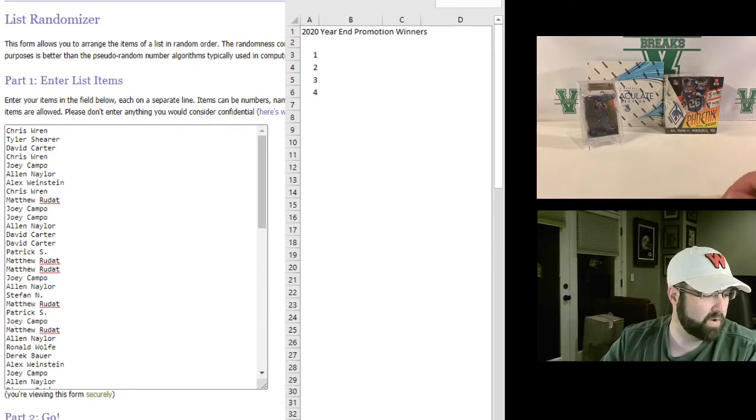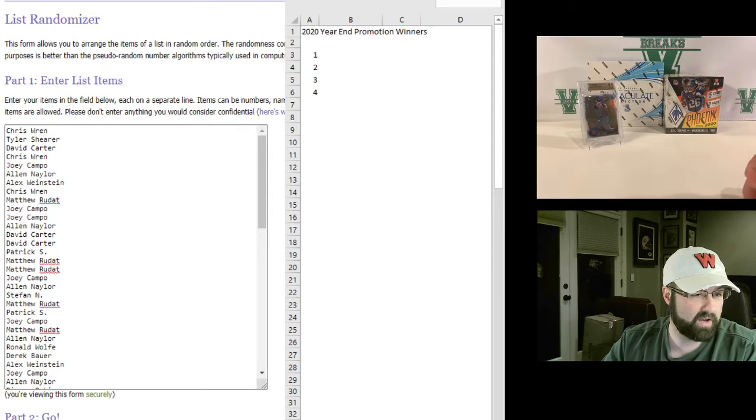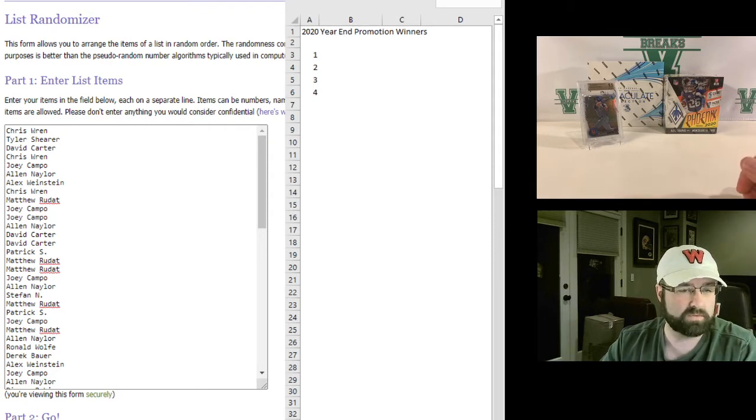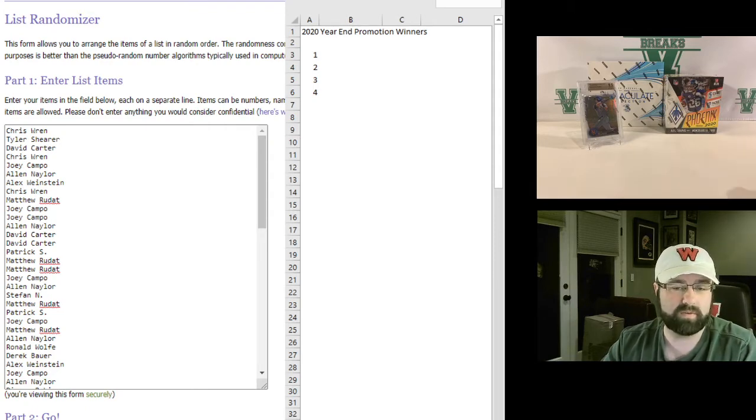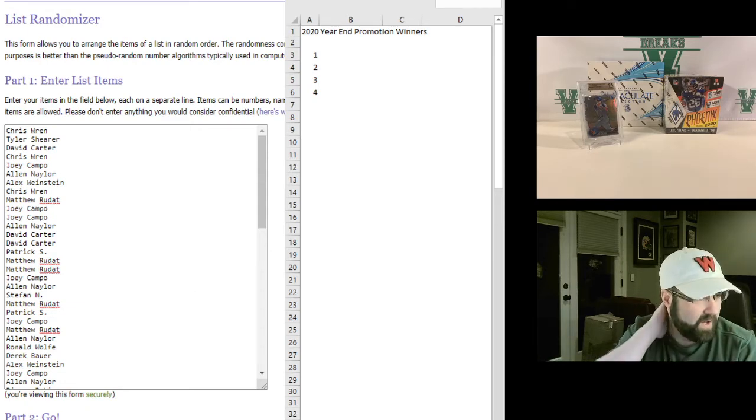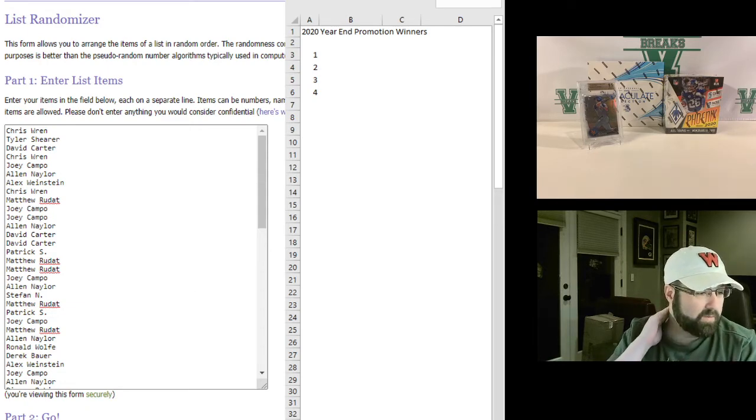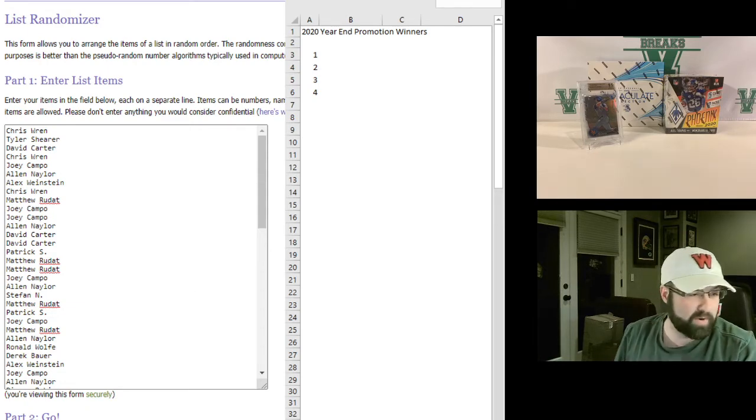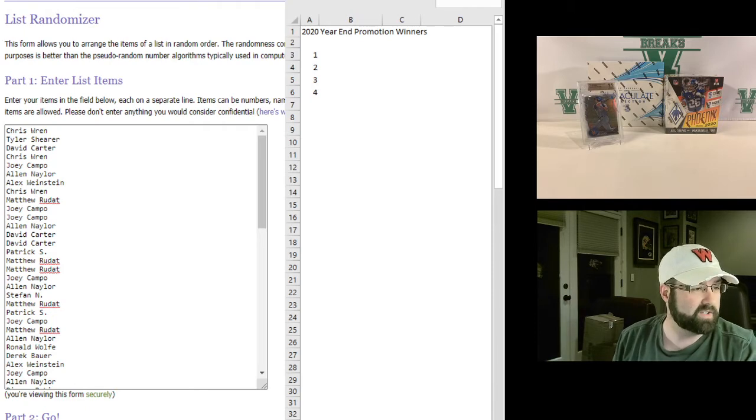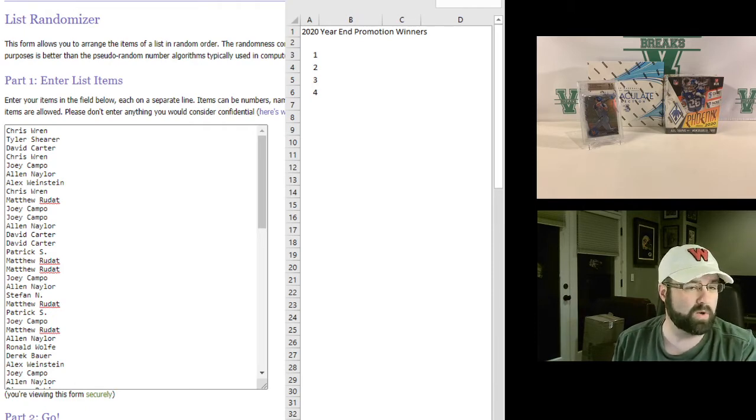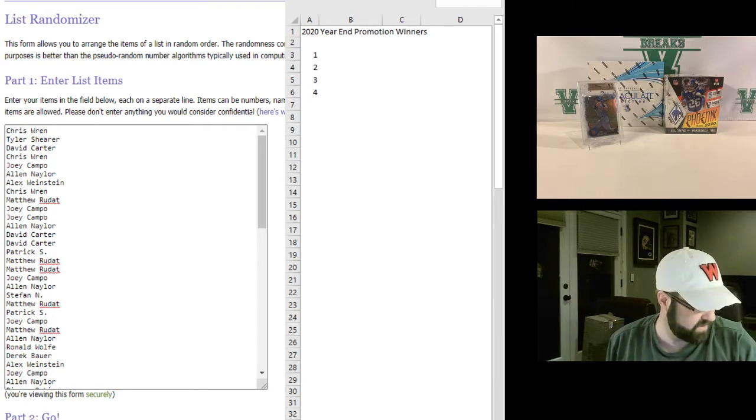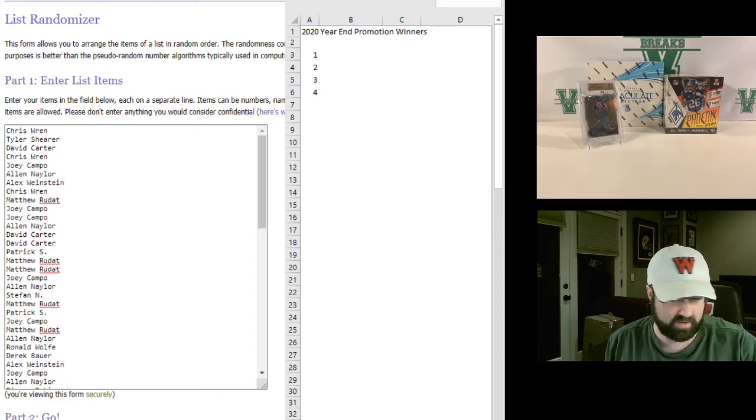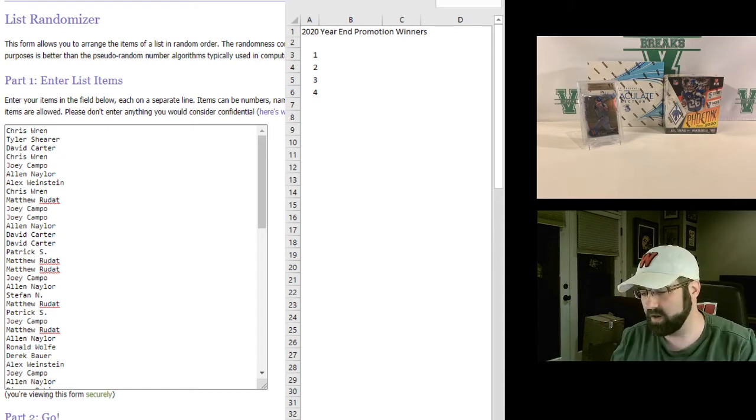The third spot will get $100 in break credit and the fourth spot will get 50 bucks in cash. So I'm going to roll the dice, see how many times we're going to randomize this and then the top four winners will be the ones who, or the top four on the draw will get the prize accordingly.